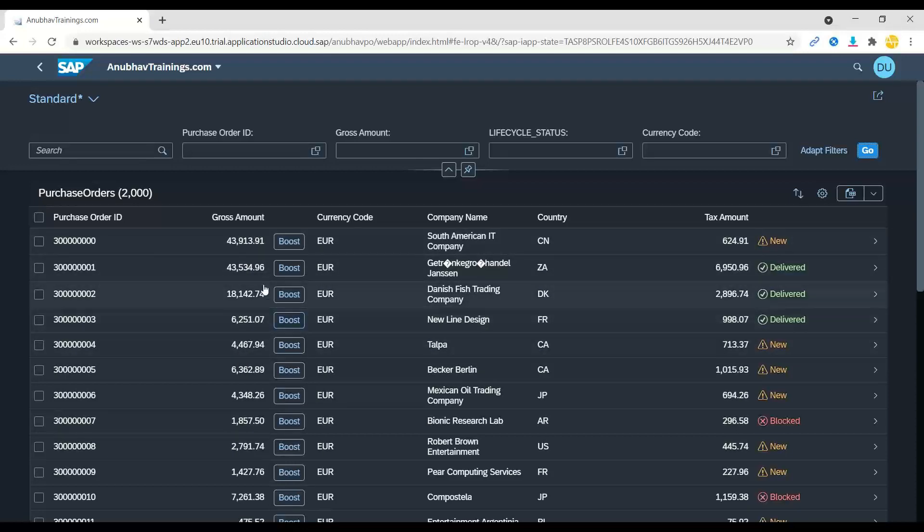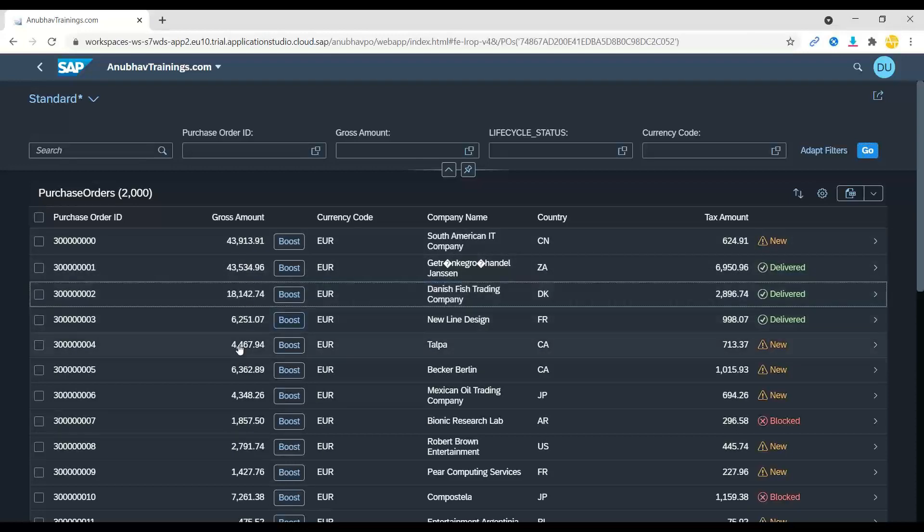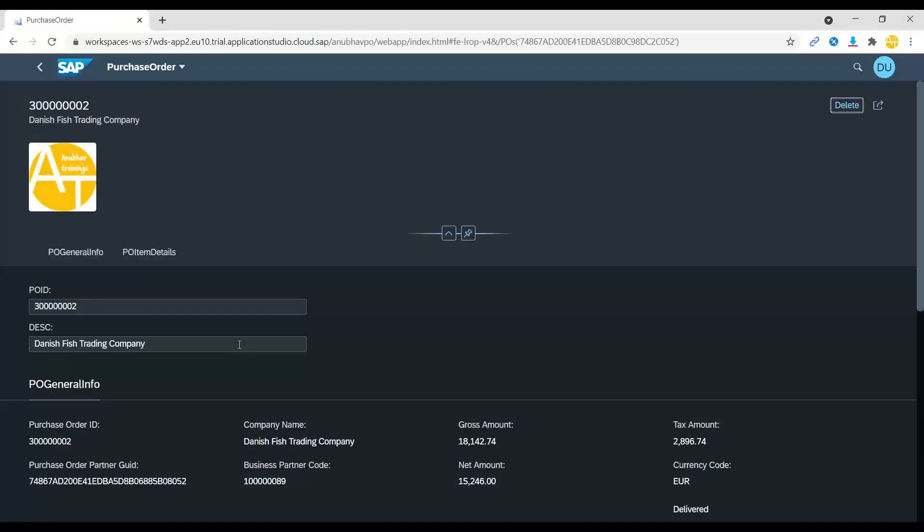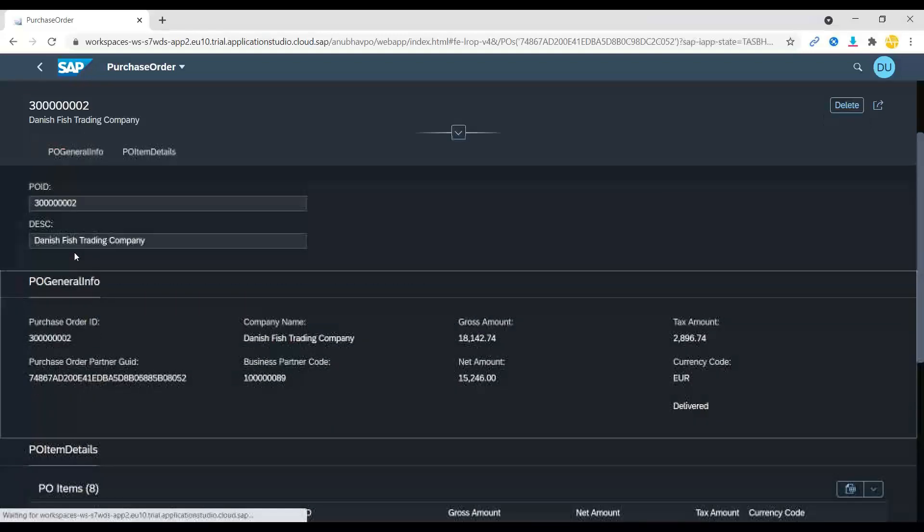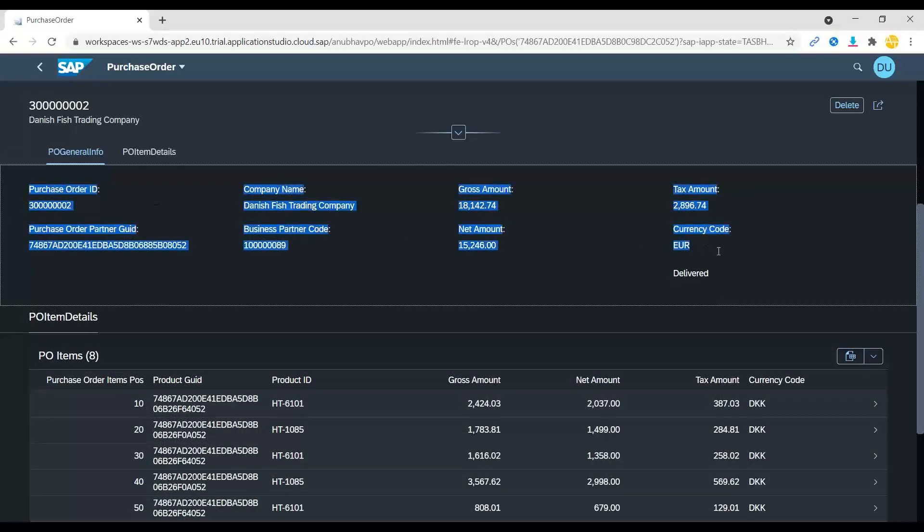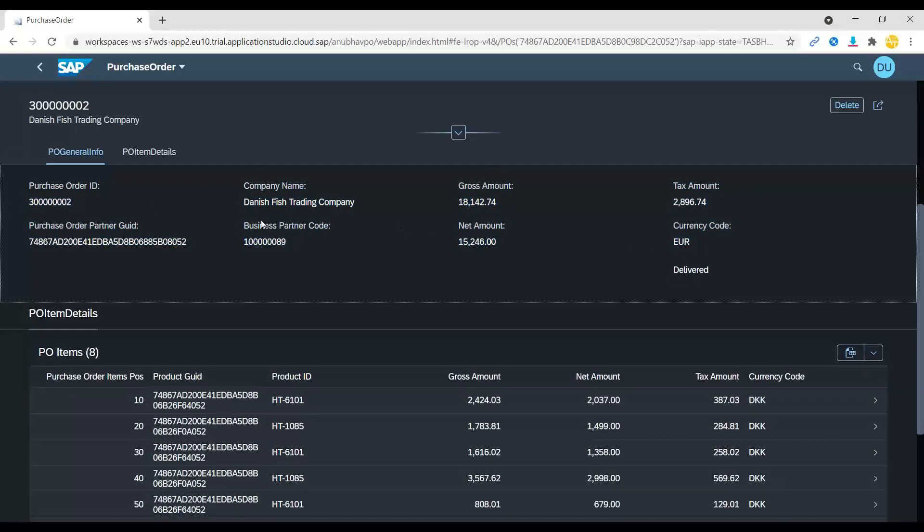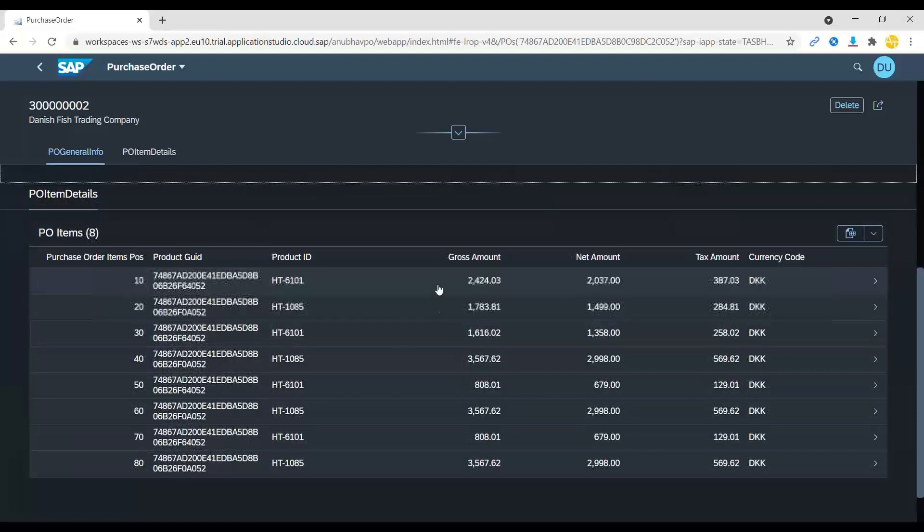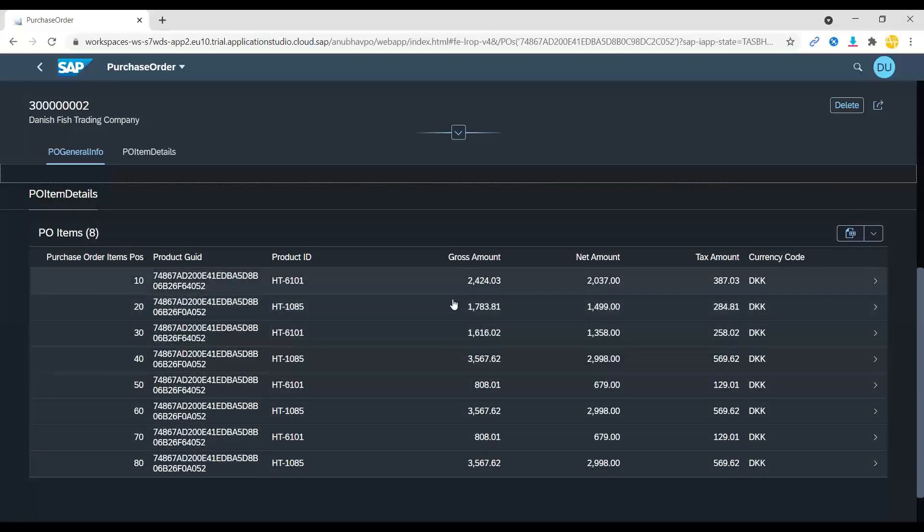Now, we have also got the drill down capability. So if you select a purchase order, it takes you to the next screen where it shows an Anubhav Trainings logo. And you can see the header information of your purchase order. Now, along with each purchase order, you can see also its corresponding line items.